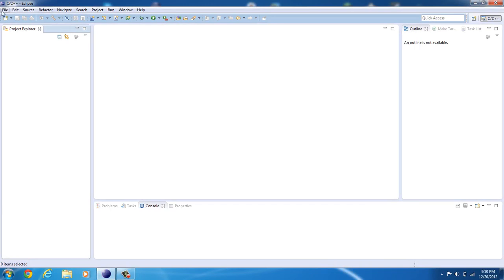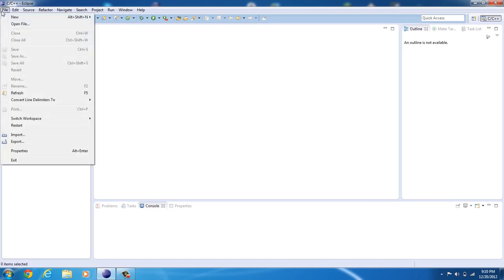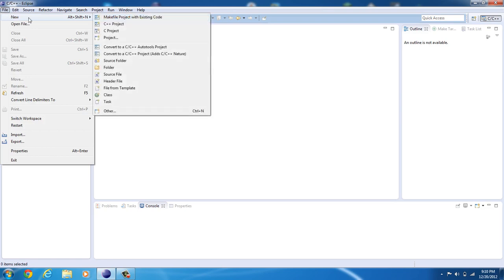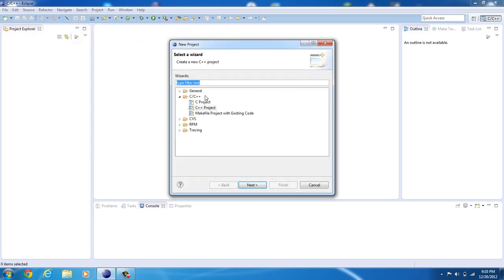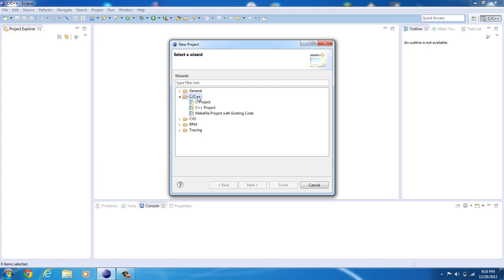And so first thing you're going to do is click File, New, and Project. Now, go down here, select C slash C++, and then C++ Project.